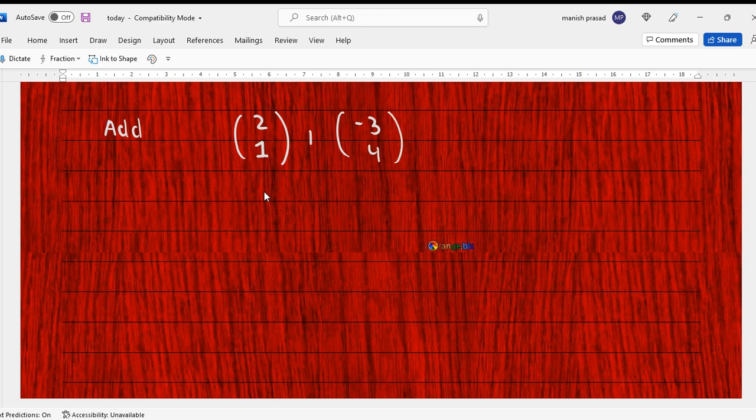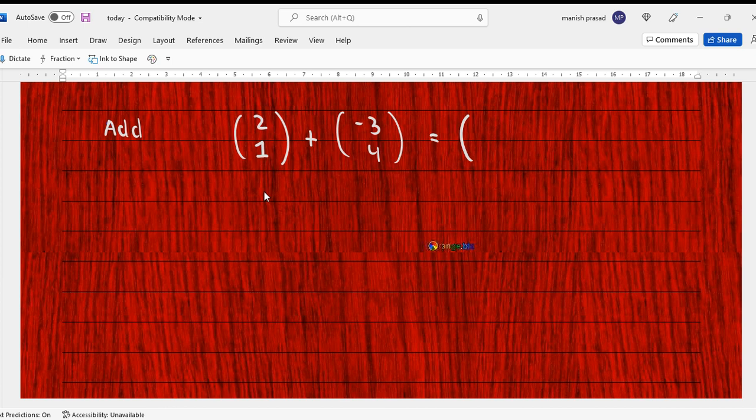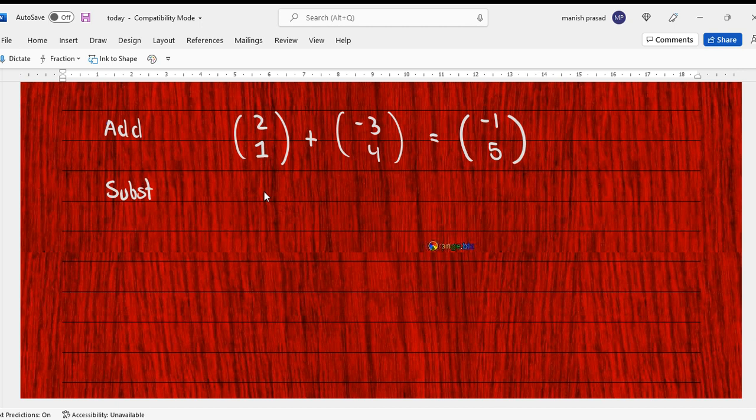Now it is simple addition. The top adds with the top, the bottom adds with the bottom, so it becomes (-1/5).